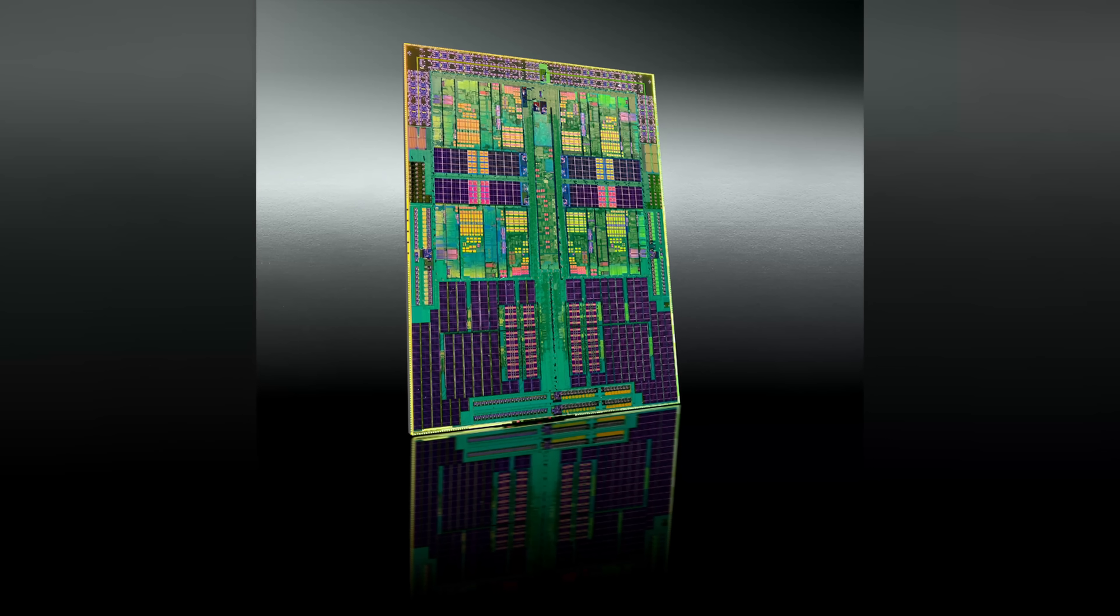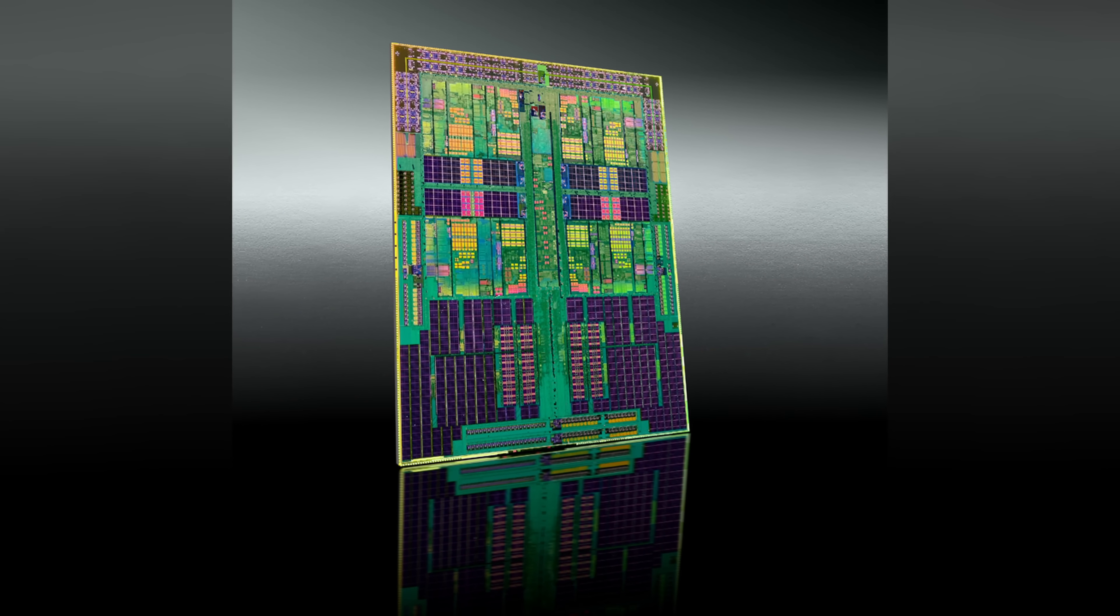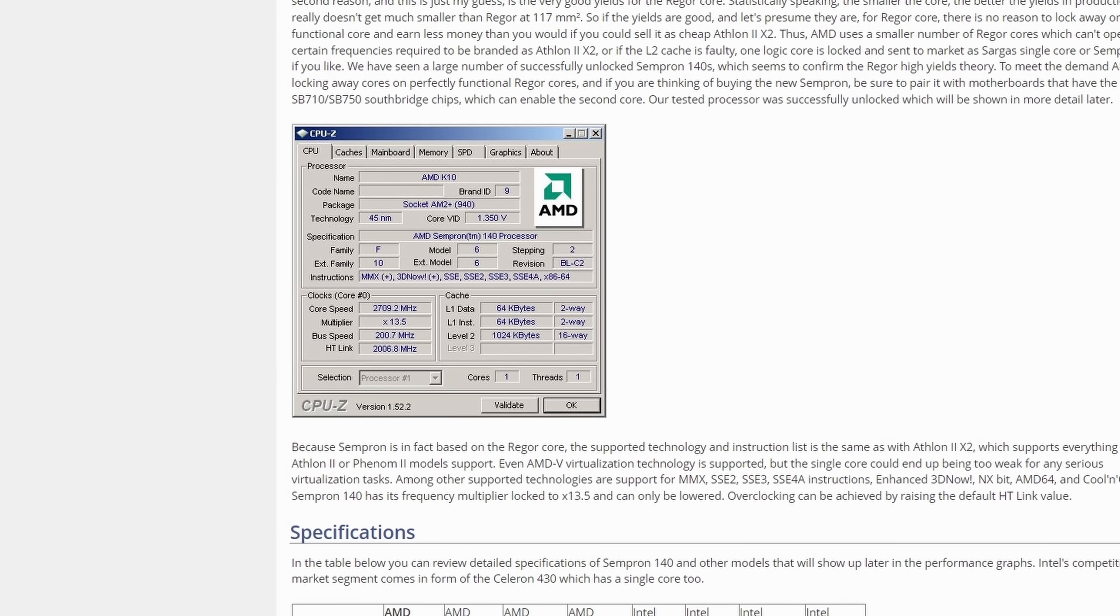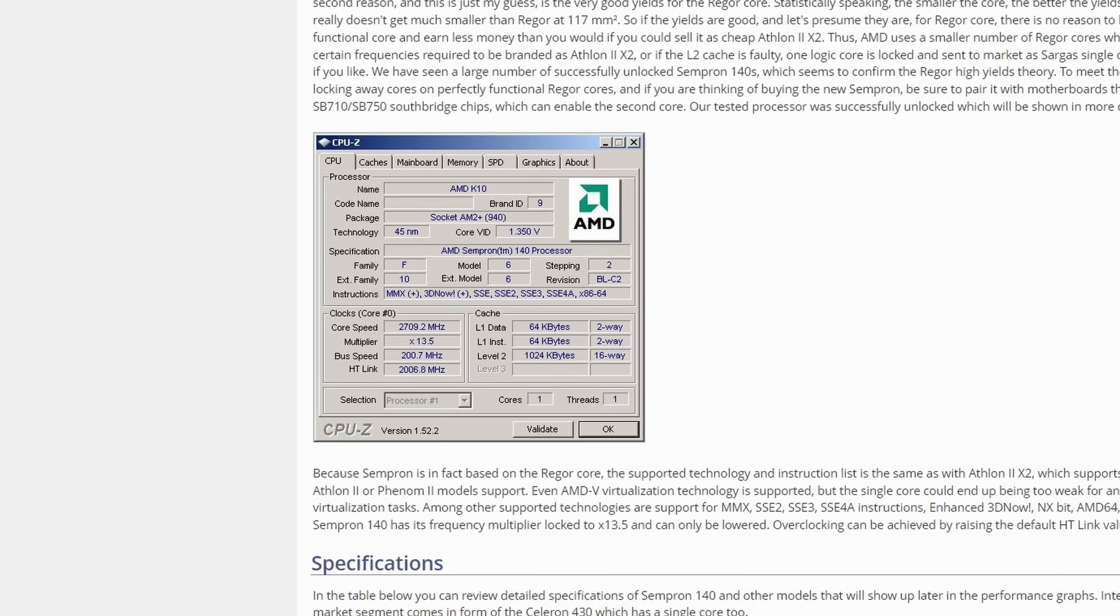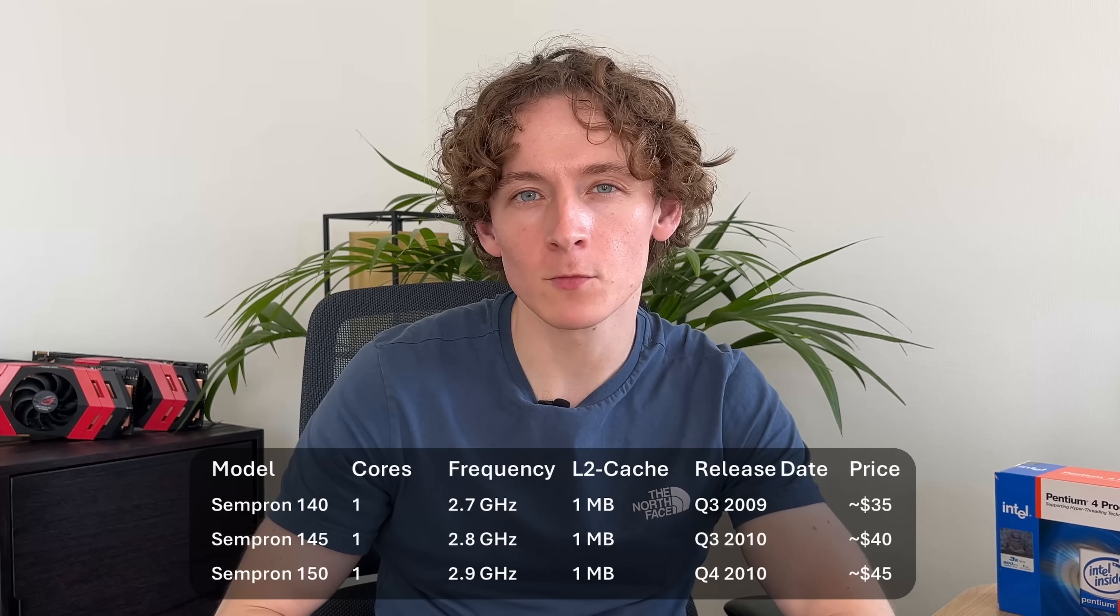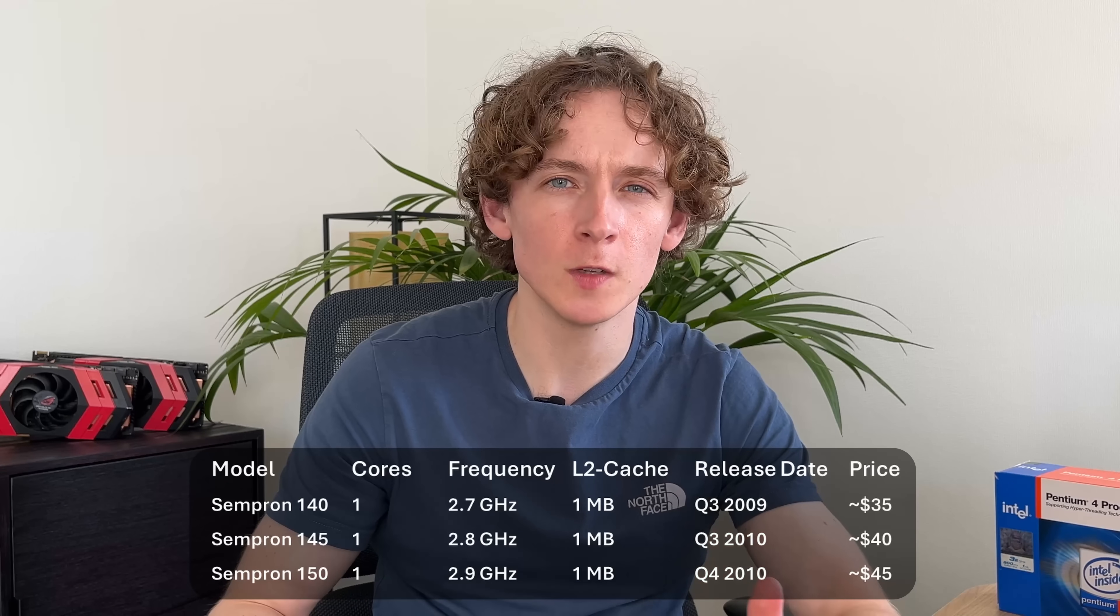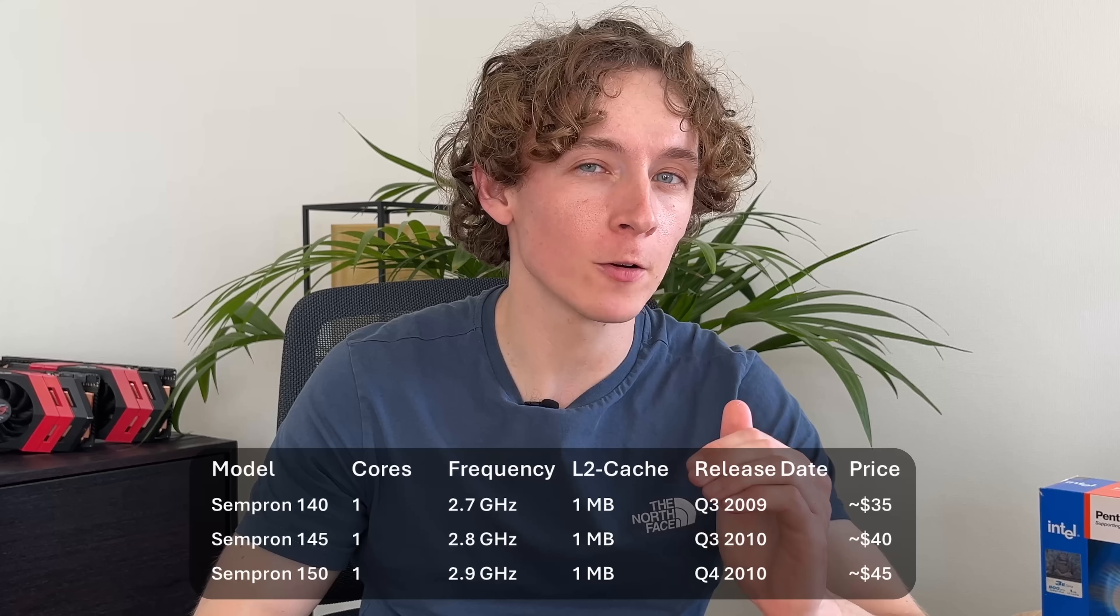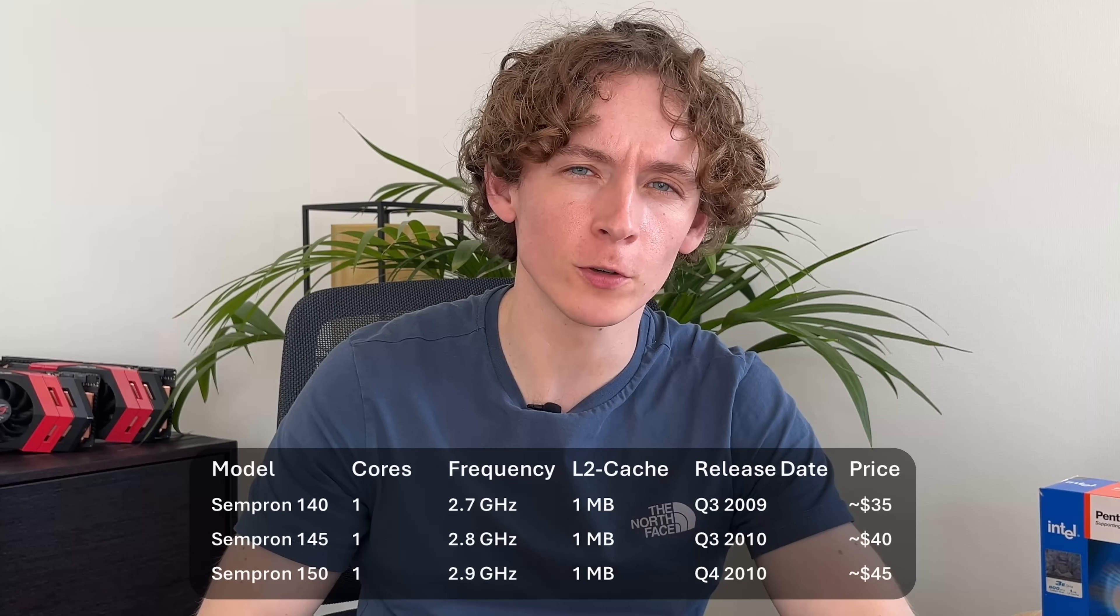It was based on the K10 architecture, then found in their quad-core Phenom chips, and it was a 2.7GHz single-core chip. But curiously, that wasn't the end of that, as nearly a year later in late 2010, they added the 2.8 and 2.9GHz Sempron 145 and 150, for those who really thought that those extra few megahertz would elevate the single-core experience.